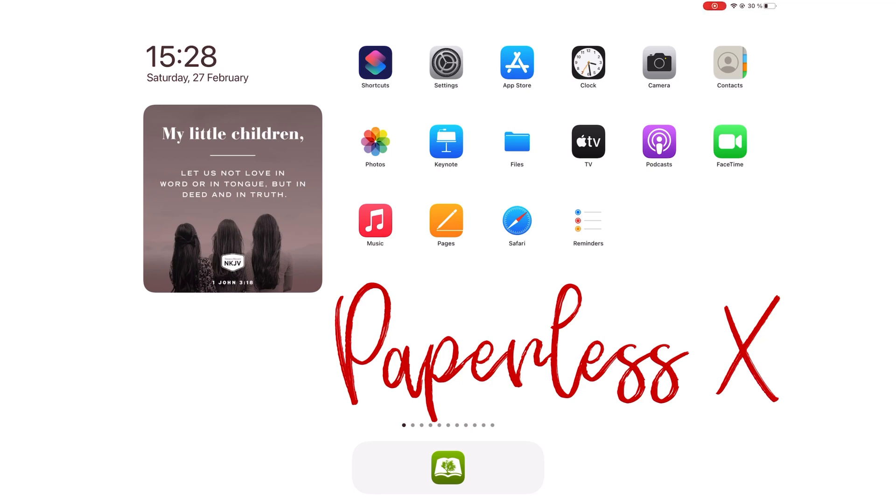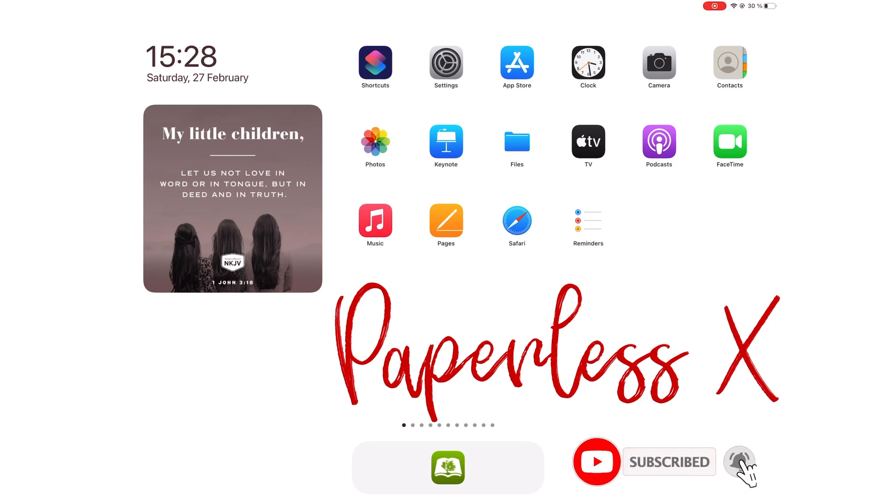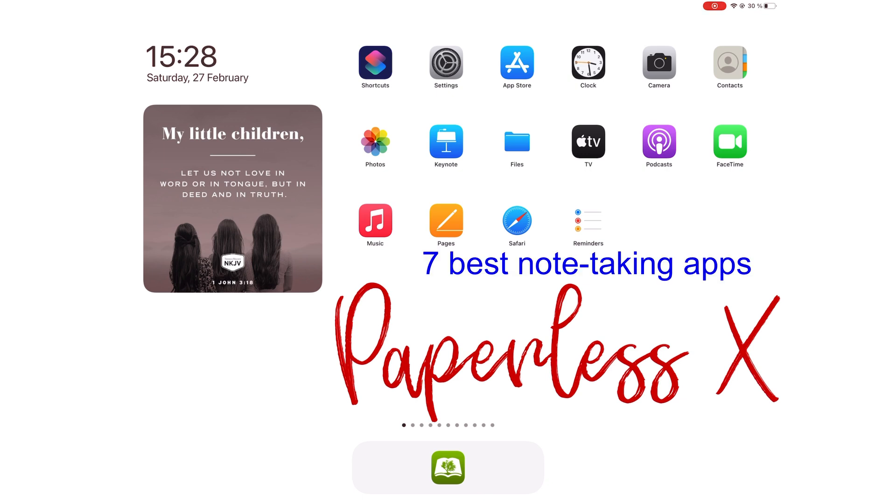Hey guys, it's Robson back with PaperlessX, a channel dedicated to helping you find the best apps for your business, productivity, creativity, and lifestyle. In today's video, we will be going through the seven best note-taking apps for the Apple Pencil in 2021.